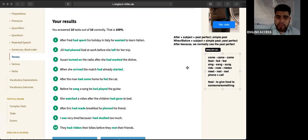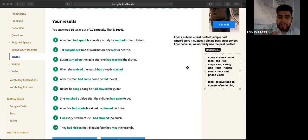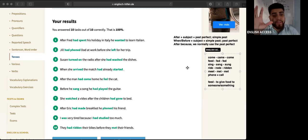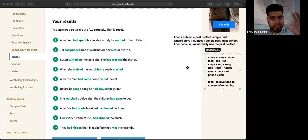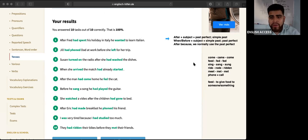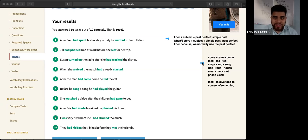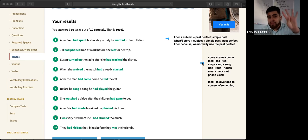For your homework, I will send you a link so you can practice more about this topic — simple past versus past perfect. If you don't have these things in your notes, please write them down: after, when, before, because. Those are big things about the past perfect.